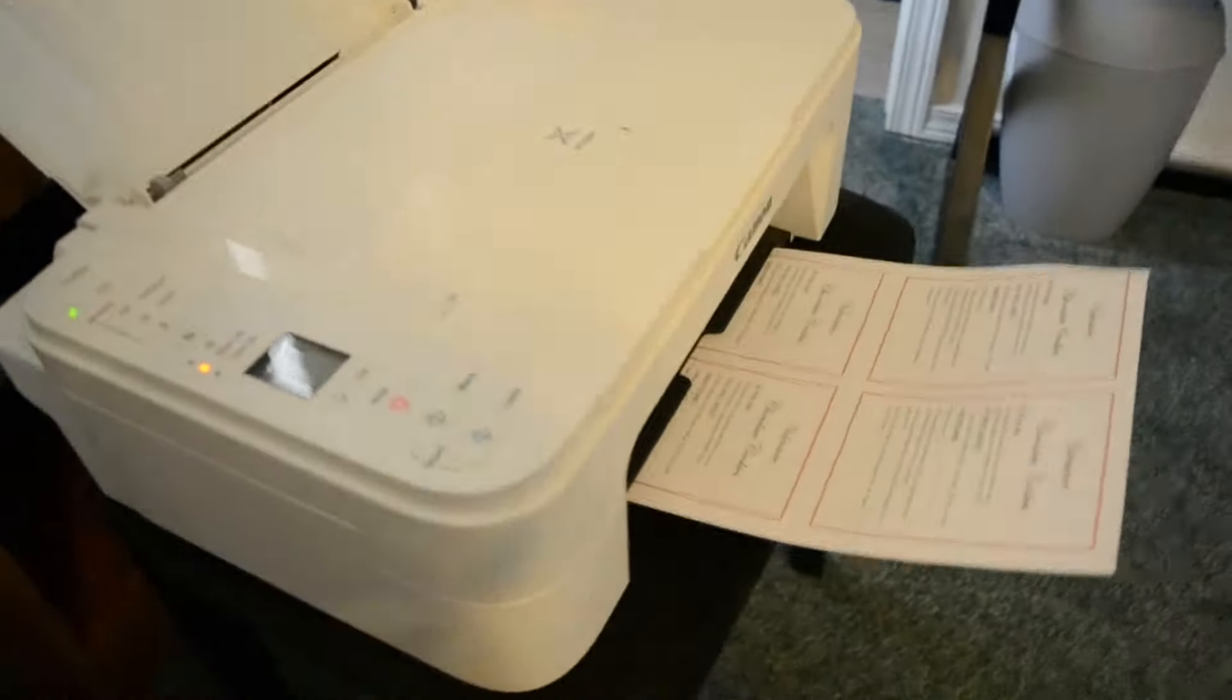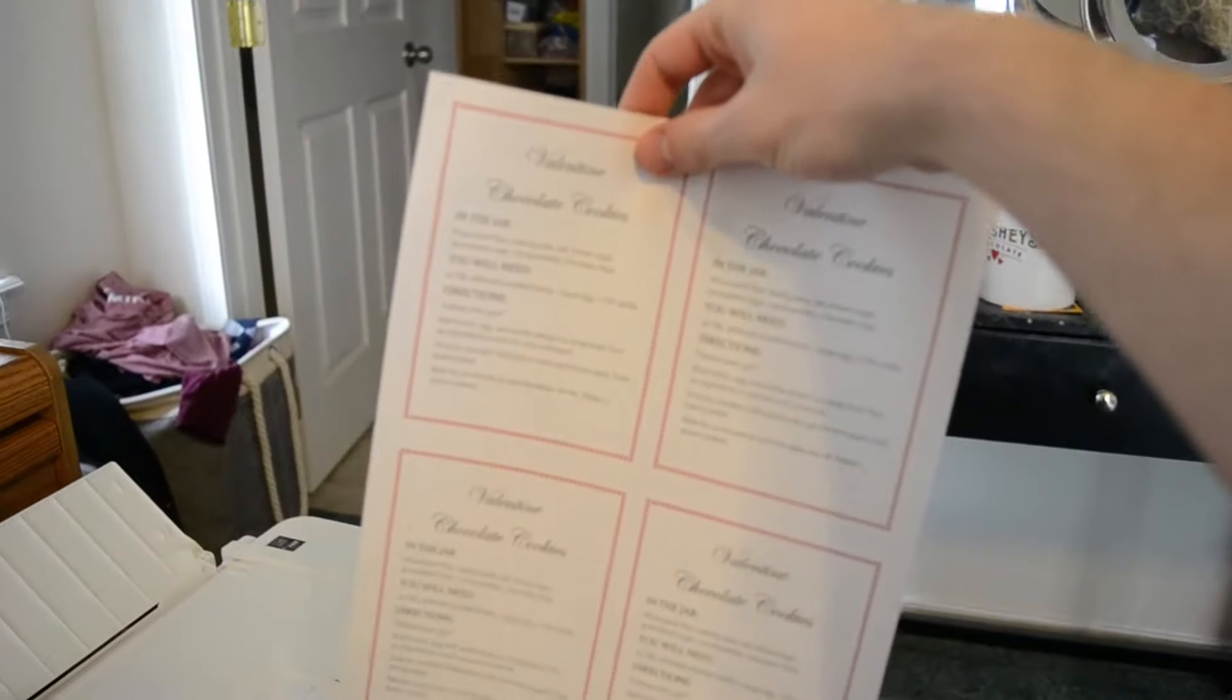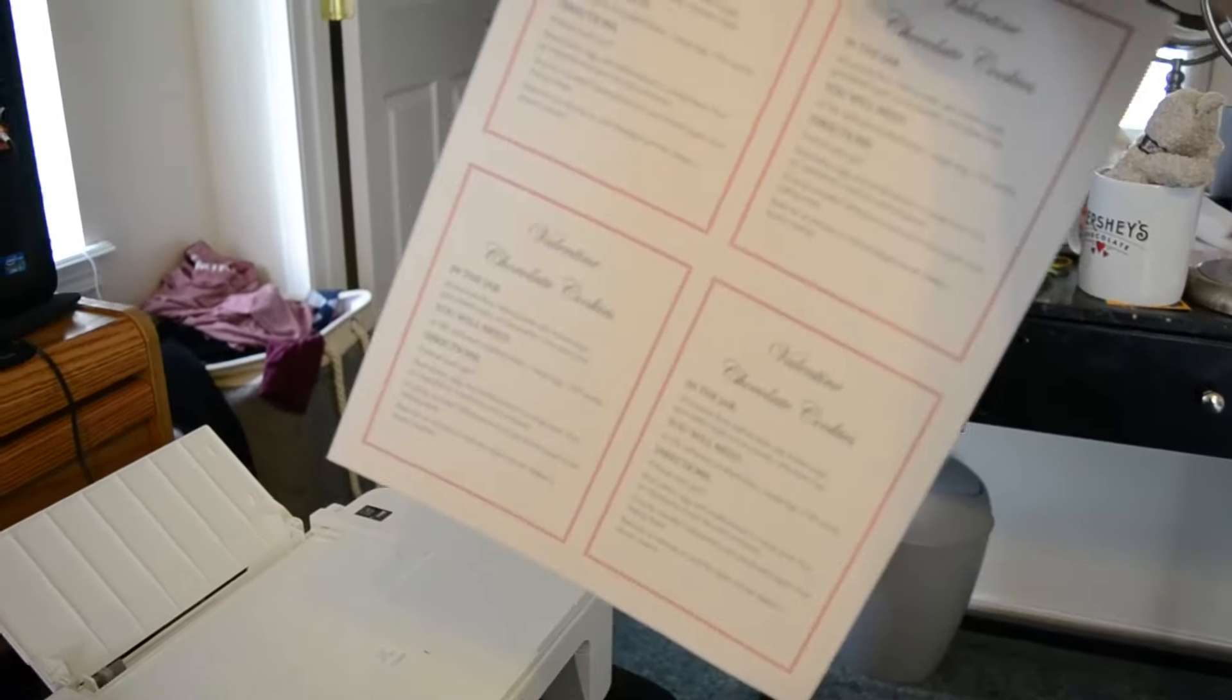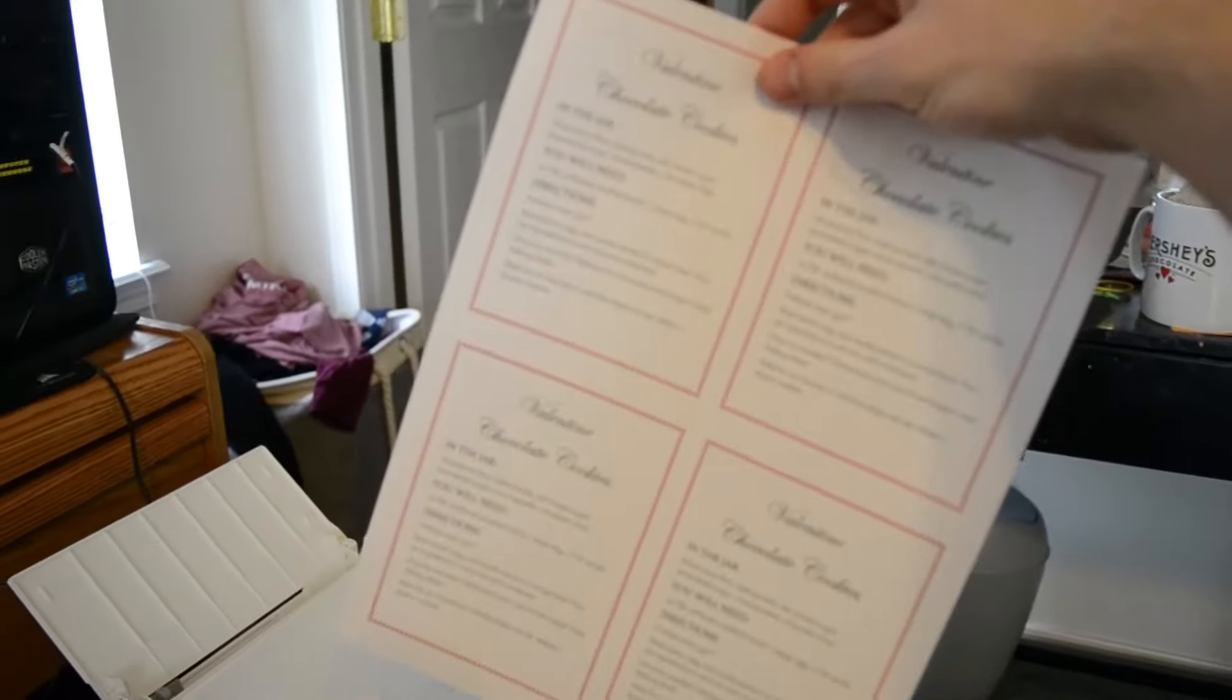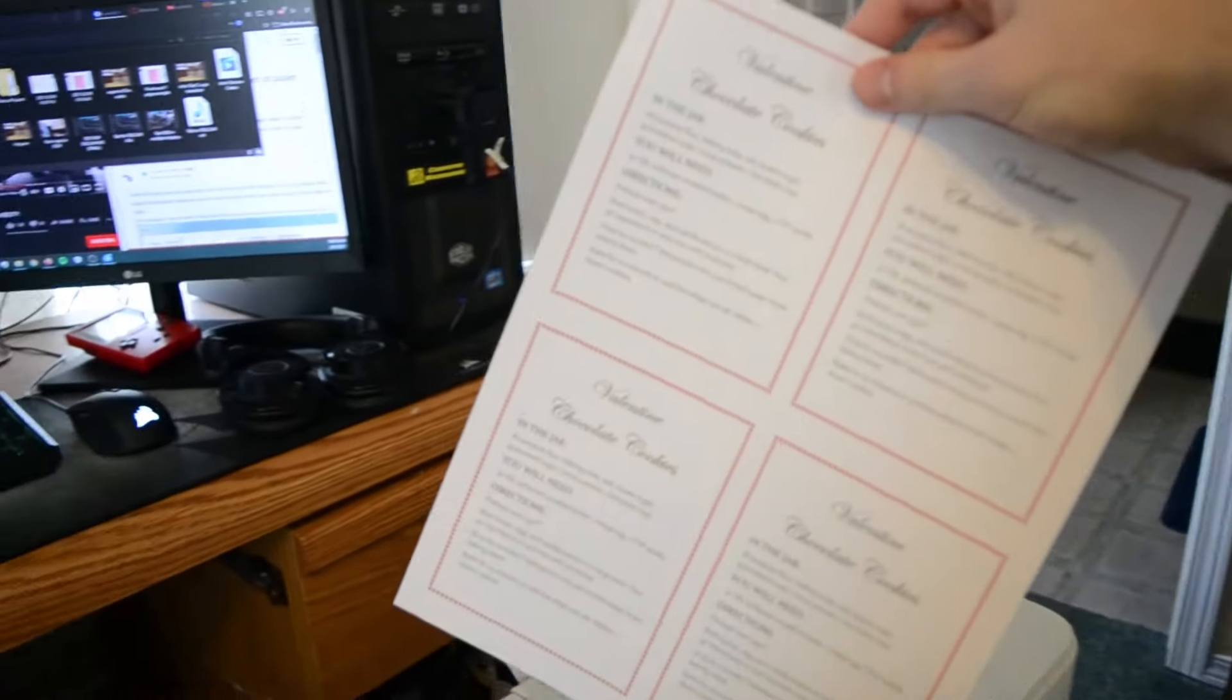All right, so as you can see, my printer finished it out. This is the finished sheet with all of the pages I want, so perfect final result.